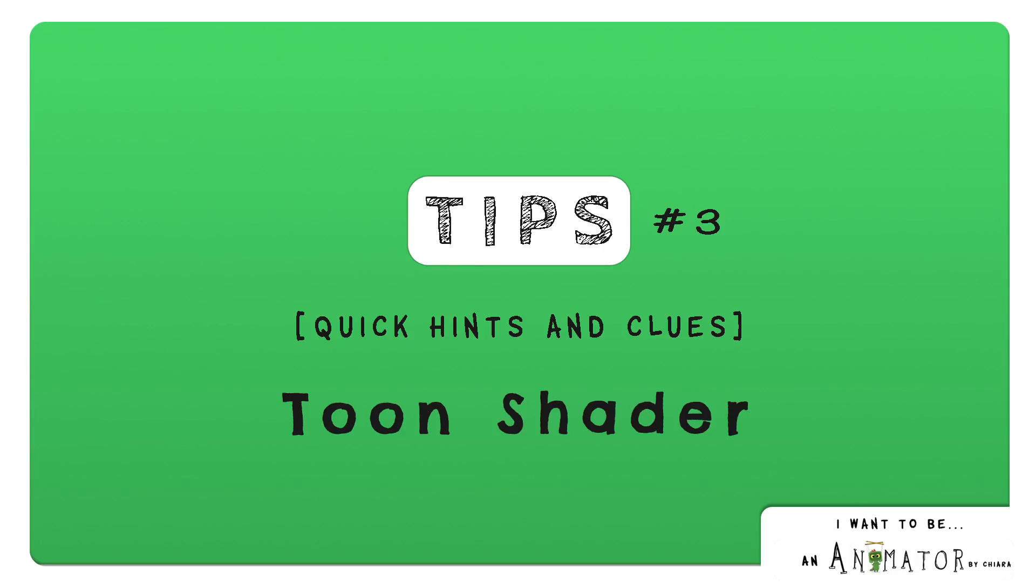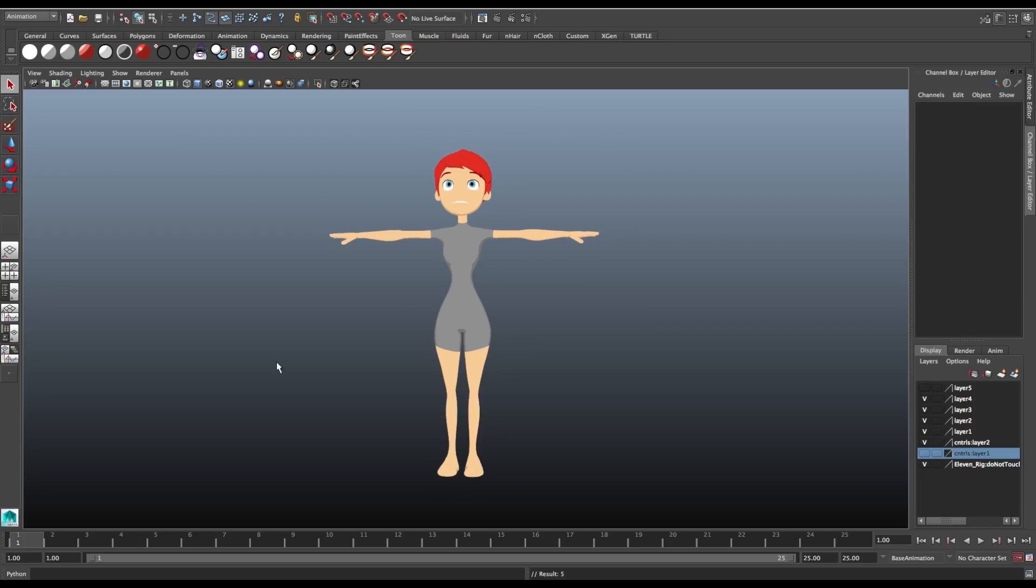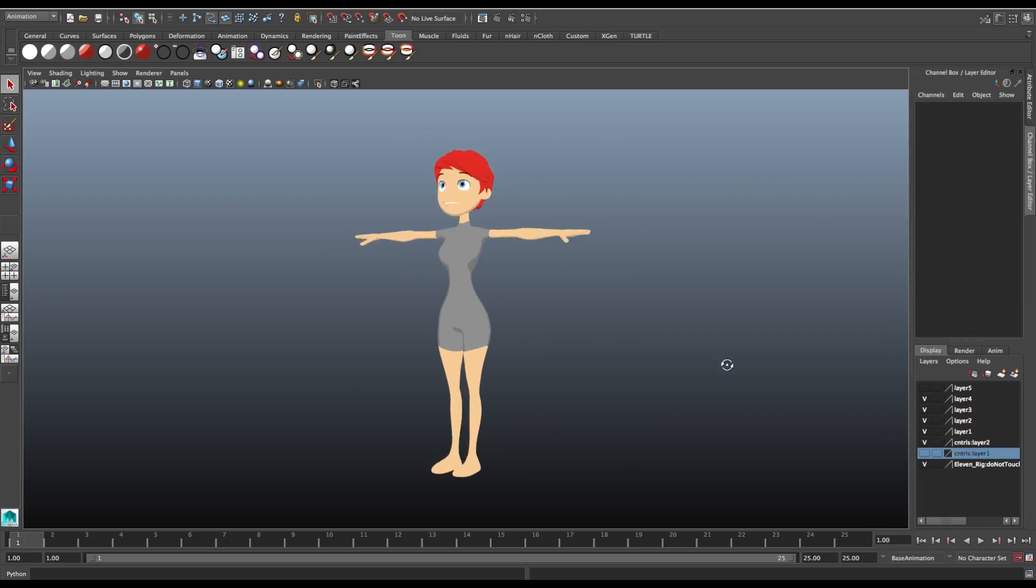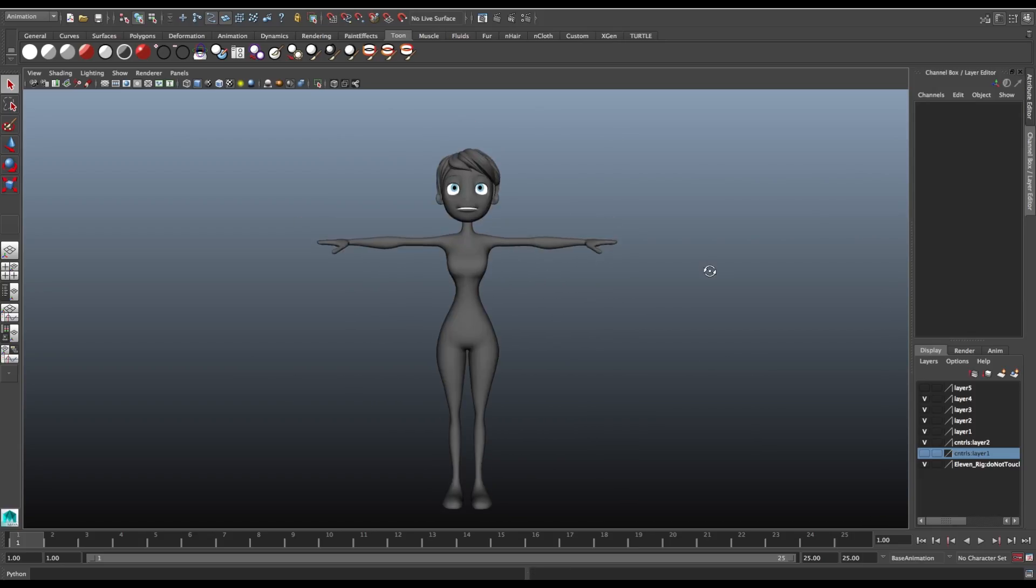A nice way to render your character is using a Tone shader. This is the final result. Let's quickly see how to set it.